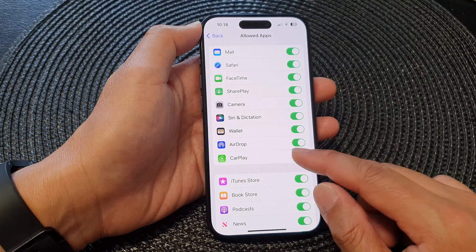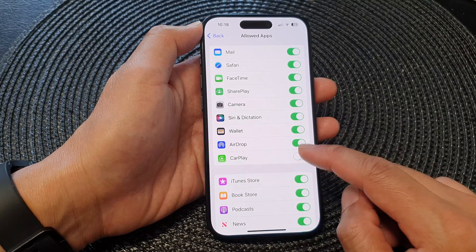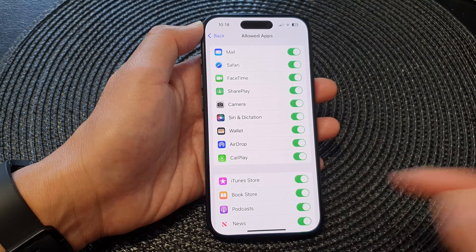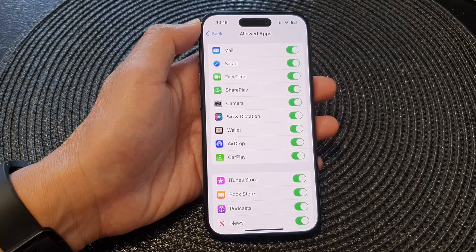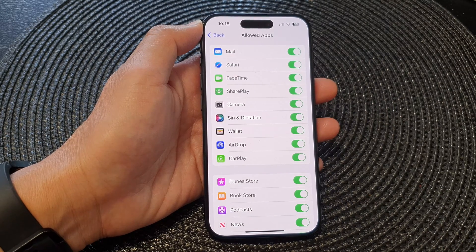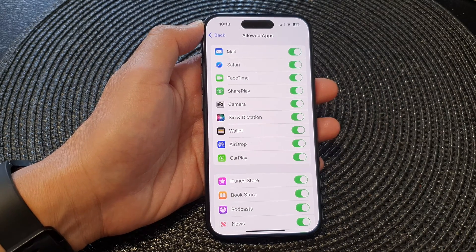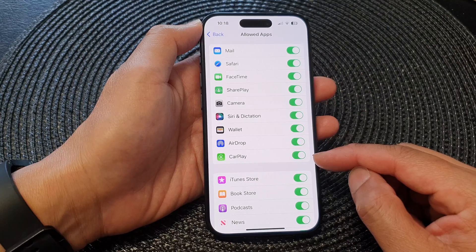Otherwise, CarPlay will be restricted and you will not be able to use it. So if you are having issues to use CarPlay between your device and your car, then definitely go in here and make sure it is allowed, otherwise you may have problems using it.